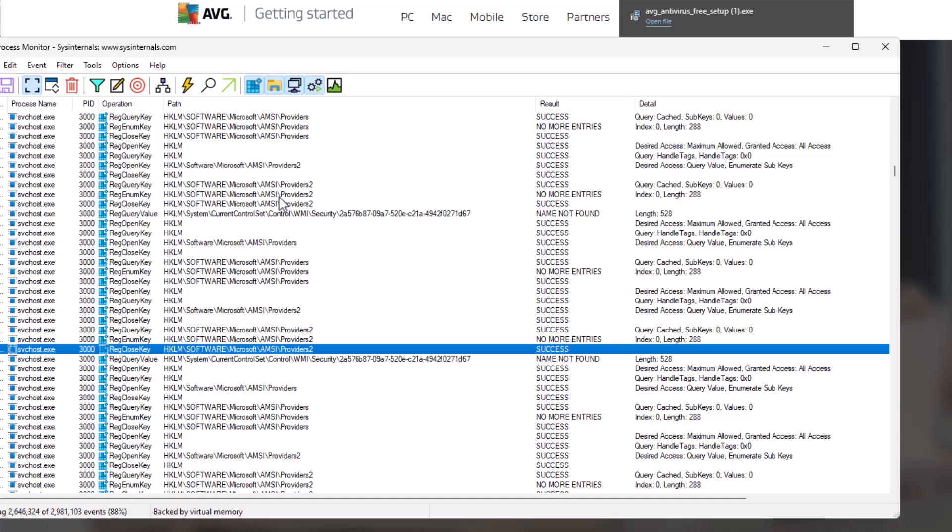An AMSI provider would be an antivirus that's installed on your system. While it may be normal to have one or two queries, it's hard to understand why you would need to do thousands of queries in real time to keep getting that information unless you were trying to actively detect and terminate any possible antivirus provider that was installed on the system.